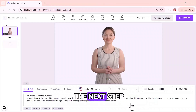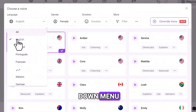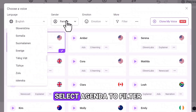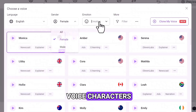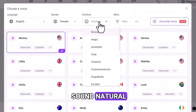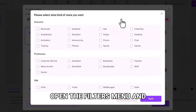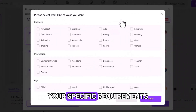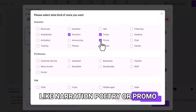Let's move on to the next step and open the voice library. Open the drop-down menu and choose your preferred language. Select a gender to filter voice characters and choose an emotion to make the voice sound natural. Open the Filters menu and choose a scenario that matches your specific requirements, like narration, poetry, or promo.